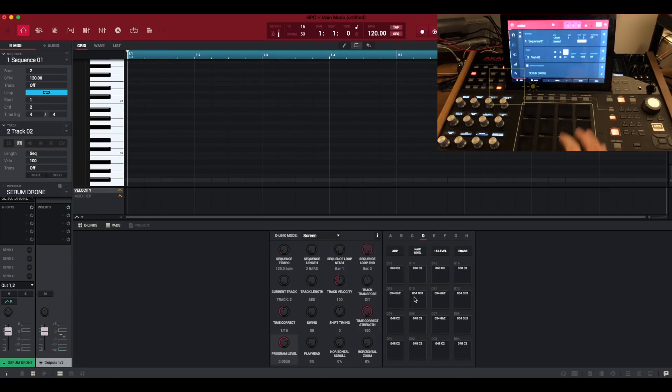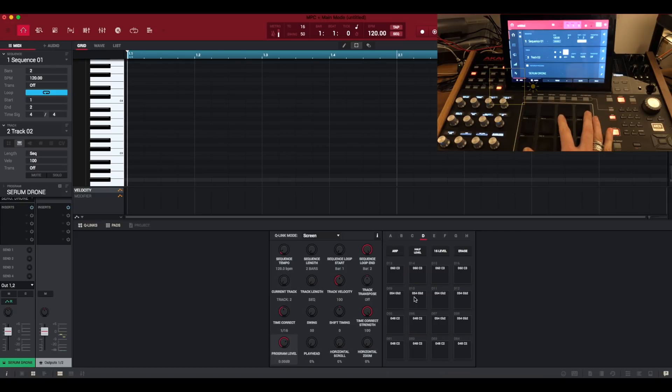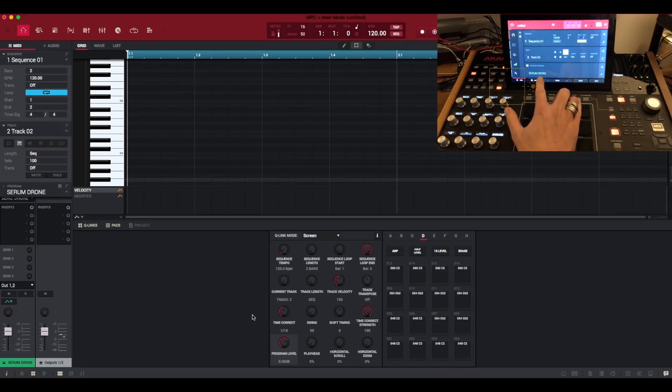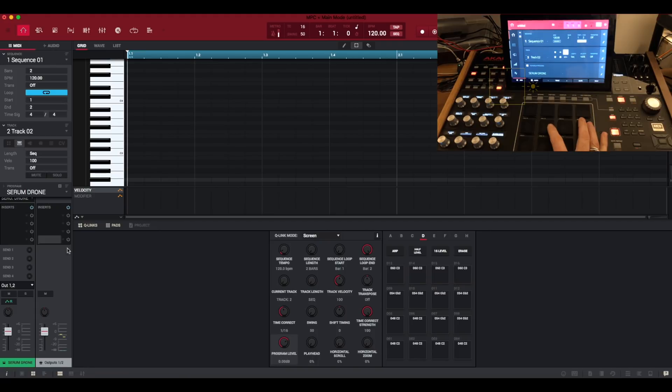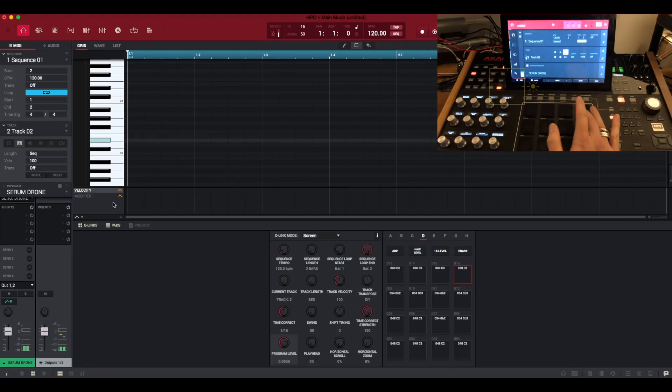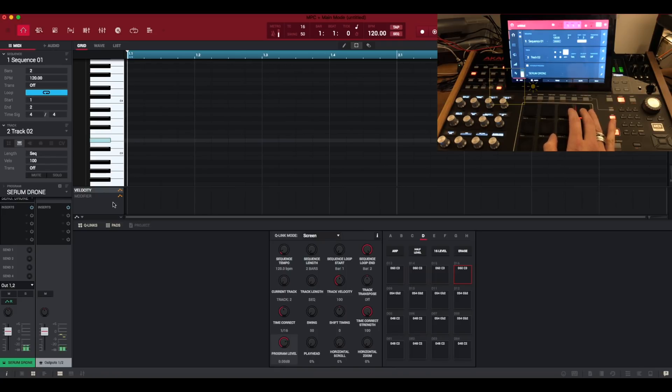So there you go, that's captured everything we need. It's switched it to a key group program now. So serum drone, as you can see on my MPC here and also in the software here. So let's audition that. The crossfade loop works and it's a nice smooth loop, but you get that dip obviously.